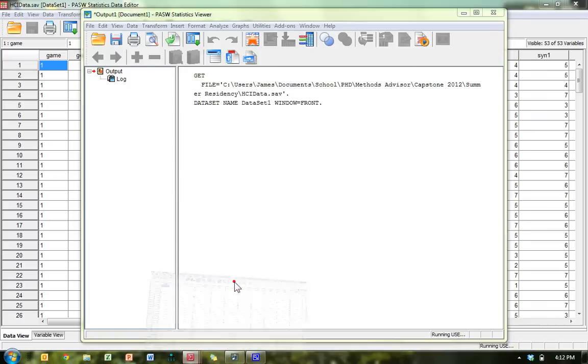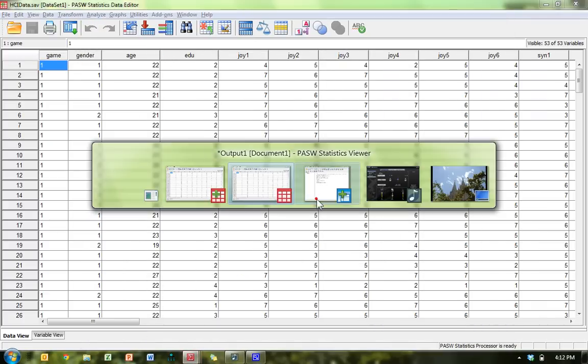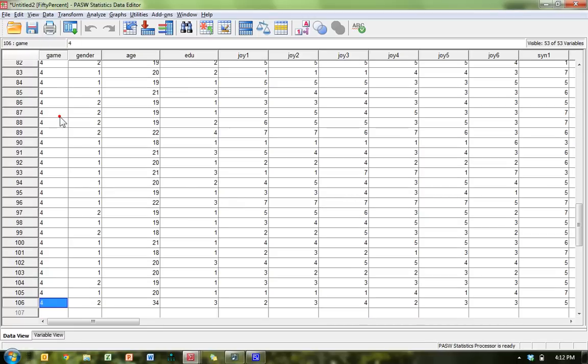And you just hit OK. And it produced it. Here it is. You see here, 50%. And then you can name this whatever you want. If you go down, you can see that I only have 106 cases in this new data set. And that's how you do it.